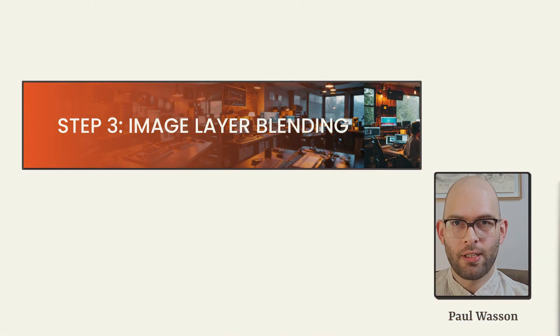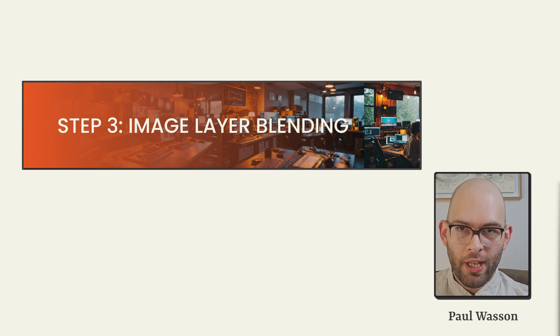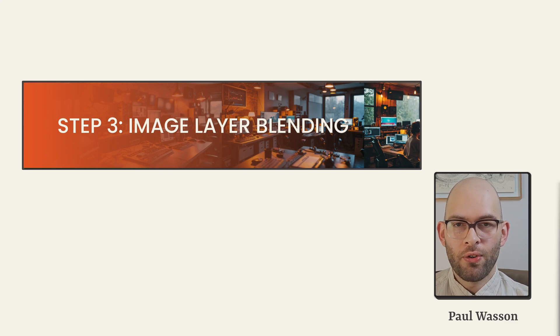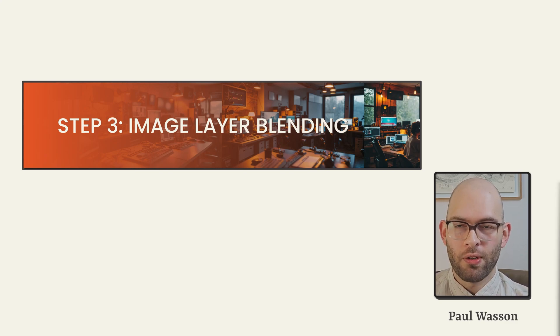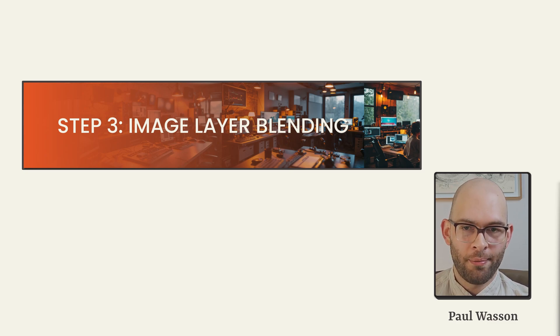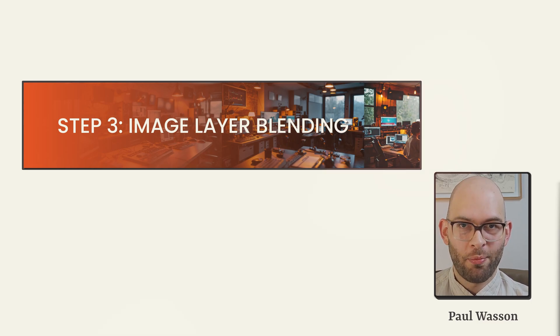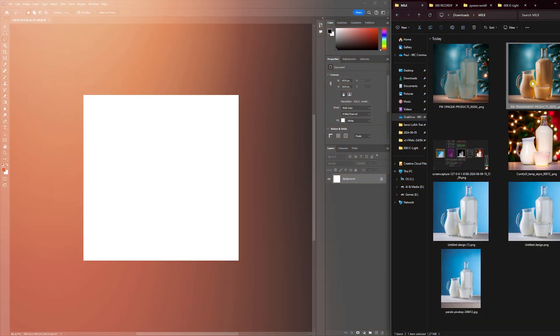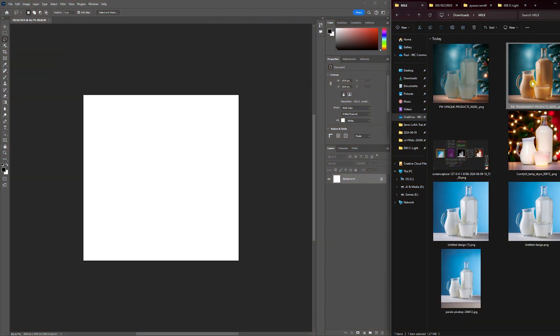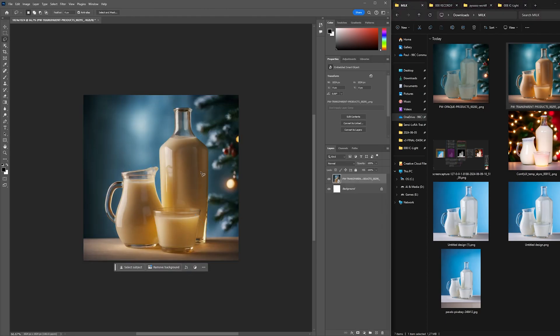On to the final step in this workflow. For this step, we'll be using Photoshop to transform our original images and our AI generated images into striking and representative product shots. For our first example, we'll be dealing with the milk product reference image.